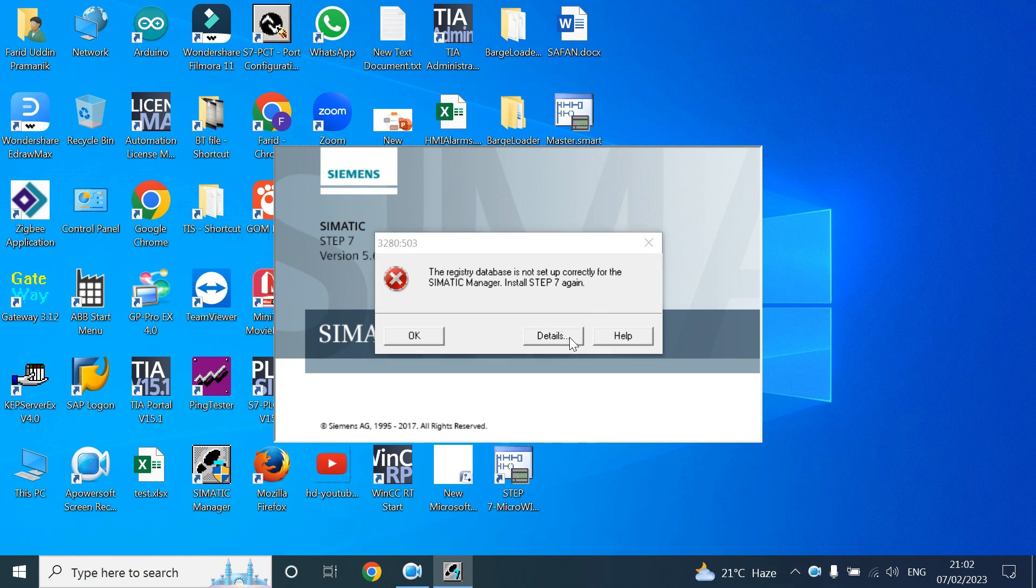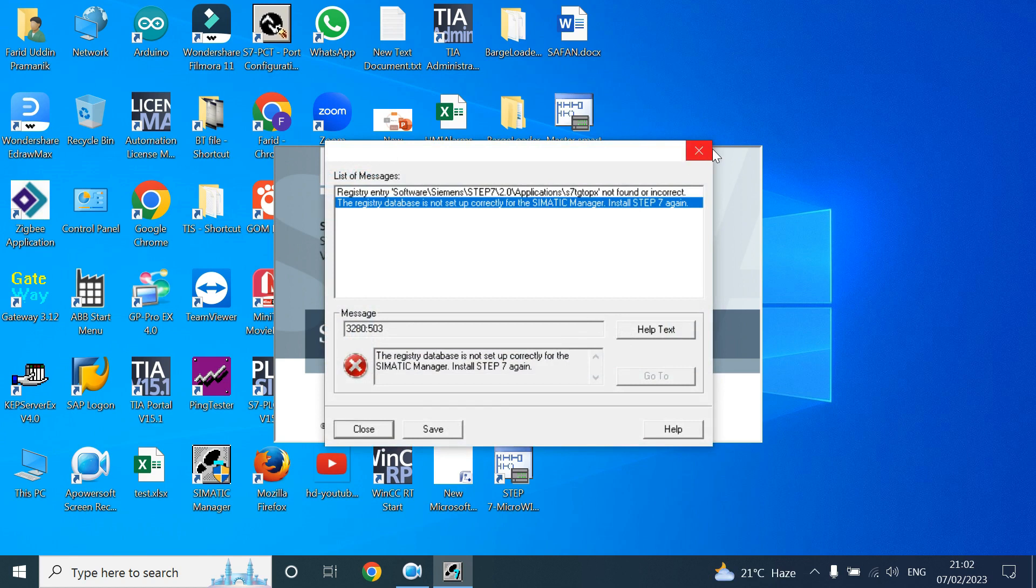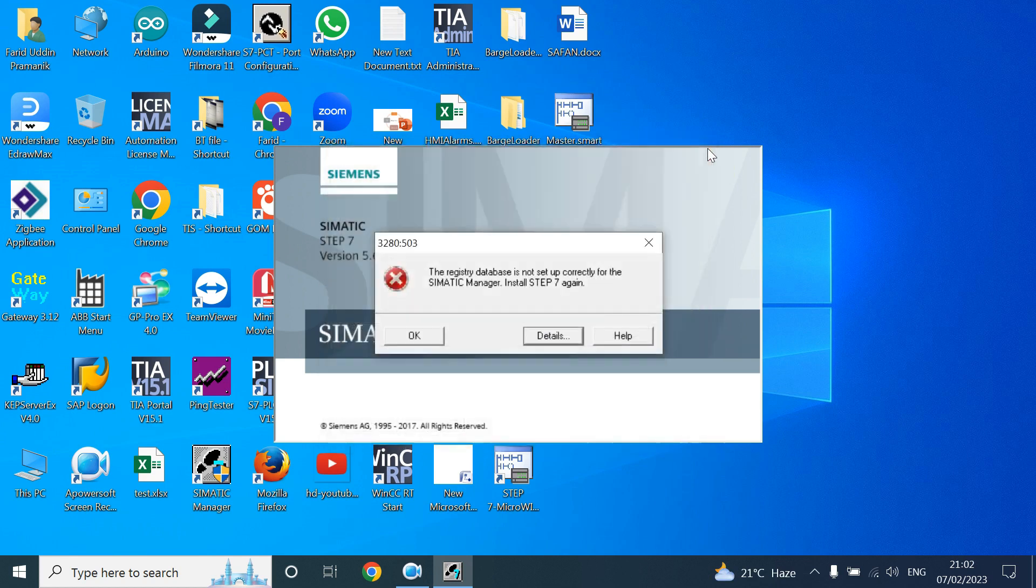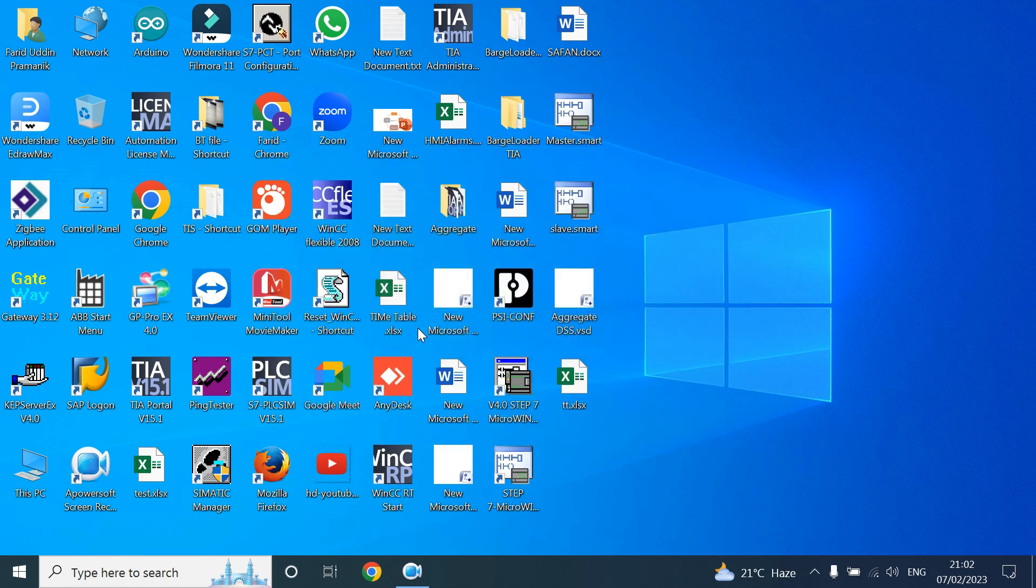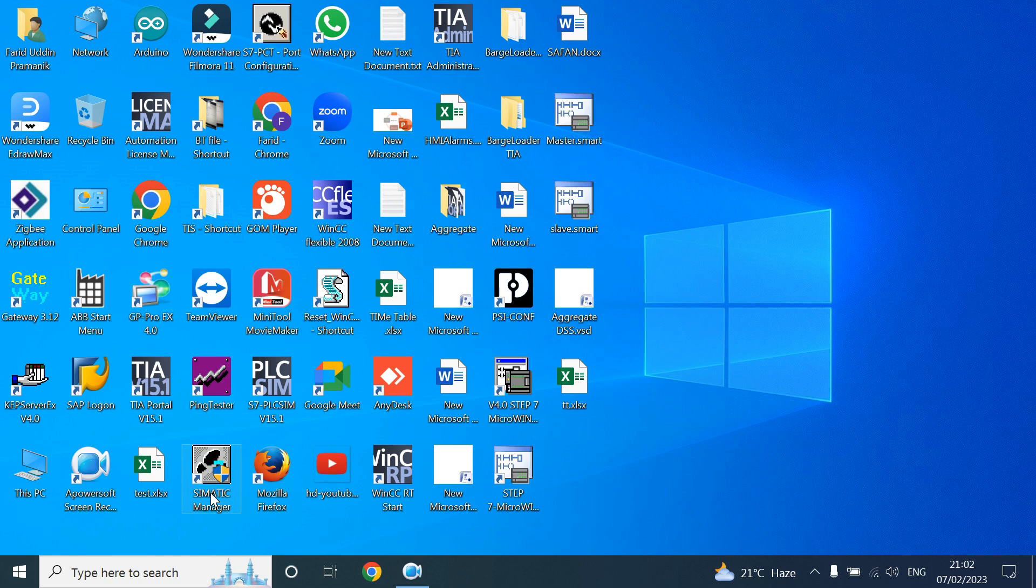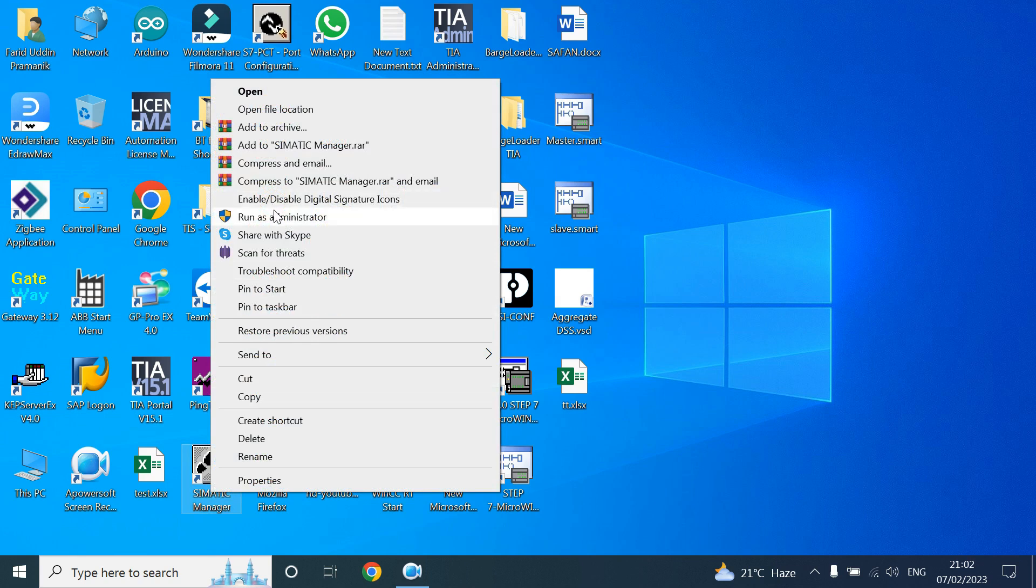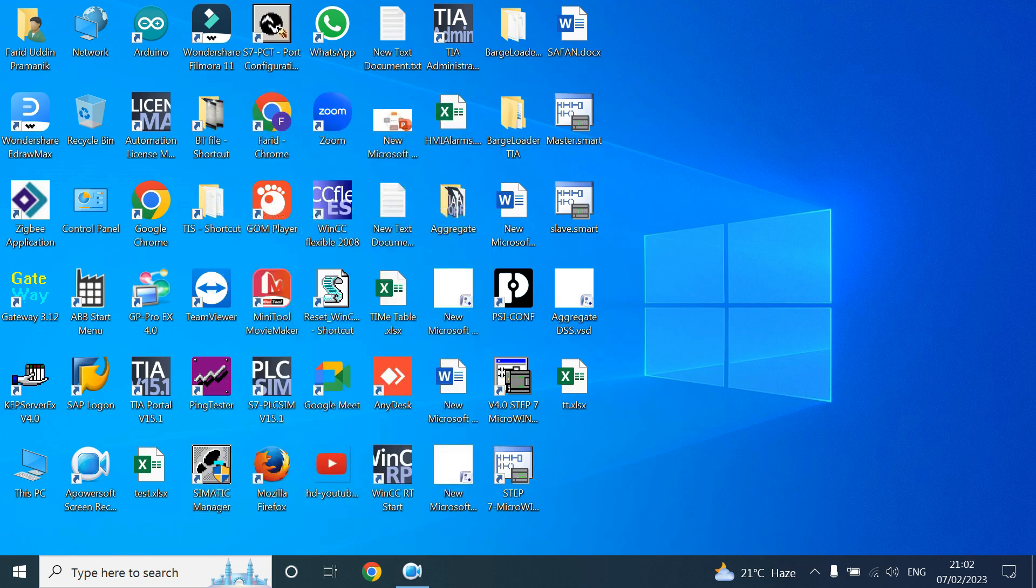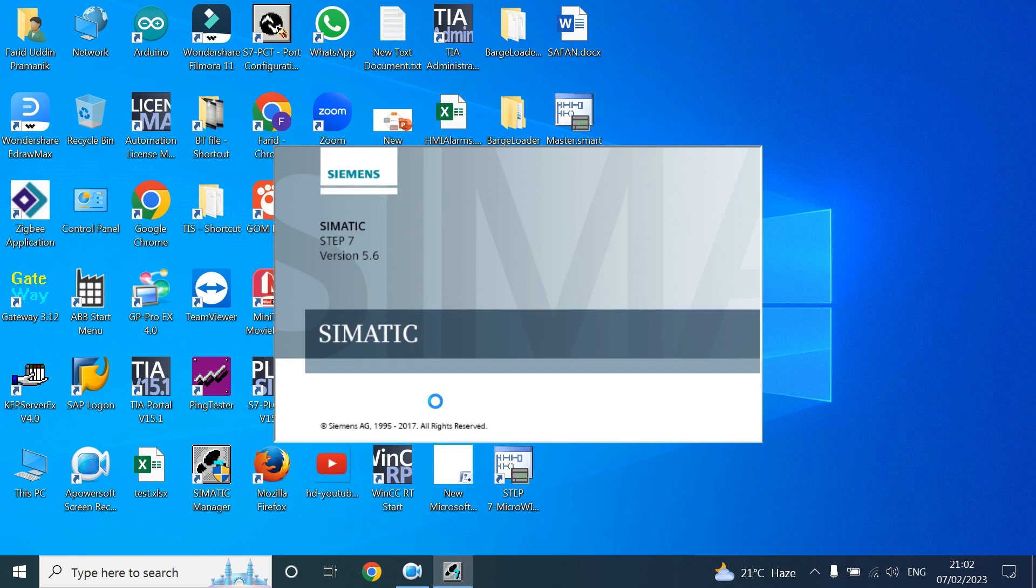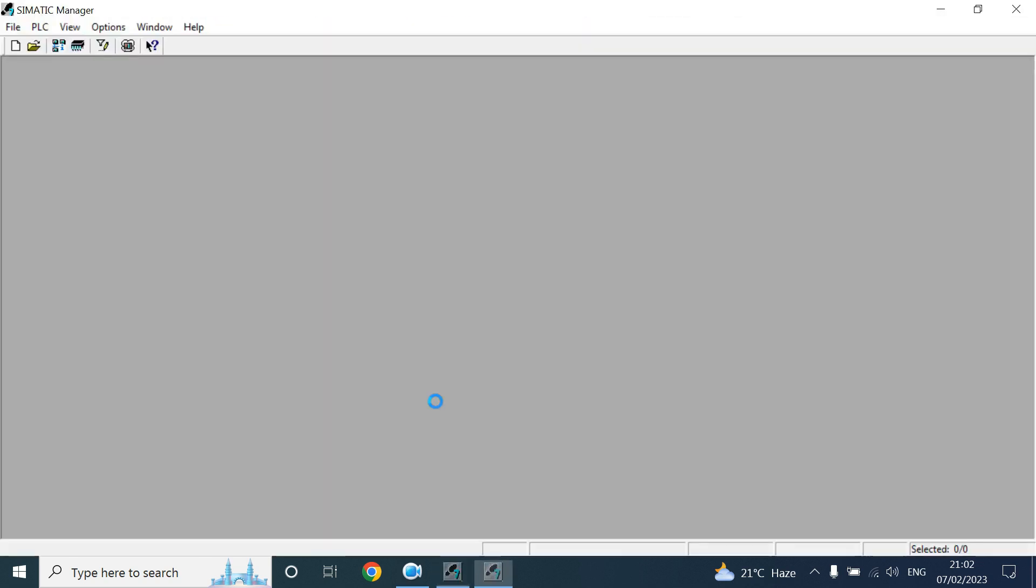Why is it showing like this? This is not actually an error. It's asking for administrative permission. This app is asking for administrative permission, so if you open this app by run as administrator, then your software will open perfectly with no error.